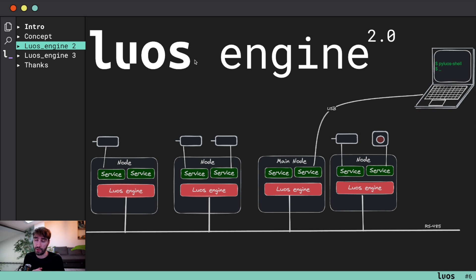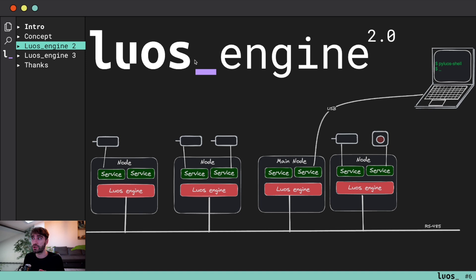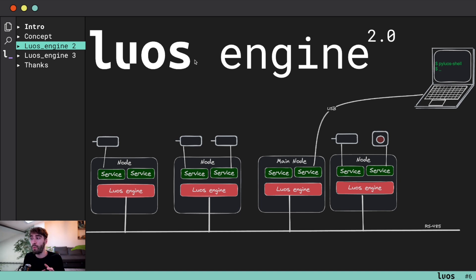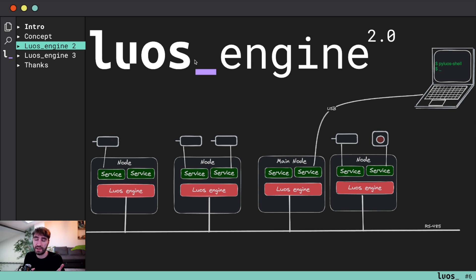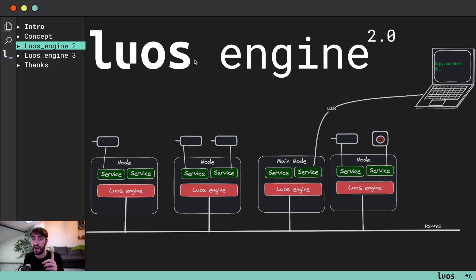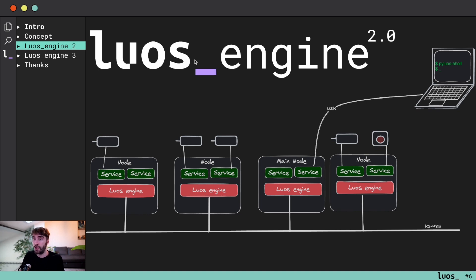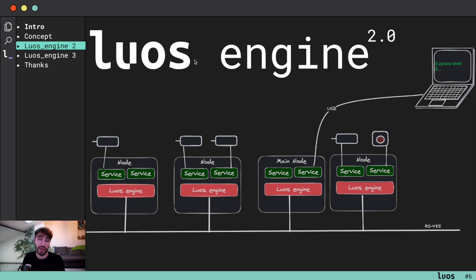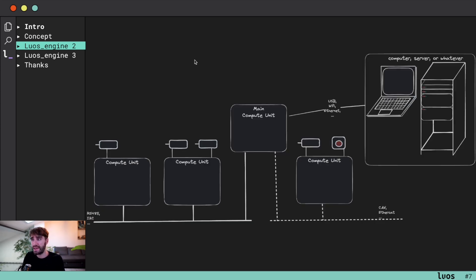One of the biggest limitations on this Luos 2.0 version was that it relies on one, mostly RS485 network, which basically can be a lot of different half-duplex networks, but you can only manage one network at a time, which is a little bit specific. So you have to design your device to be compatible with Luos engine 2.0.